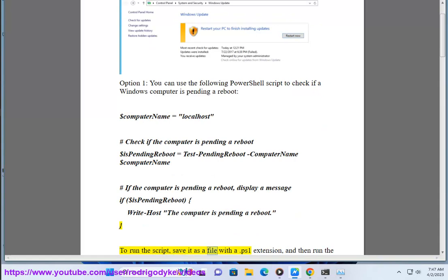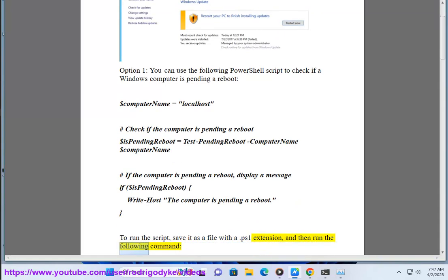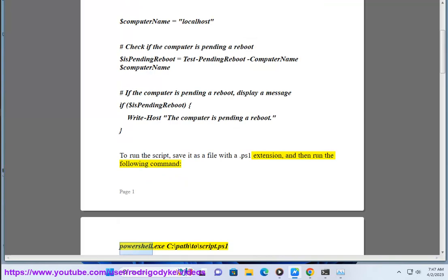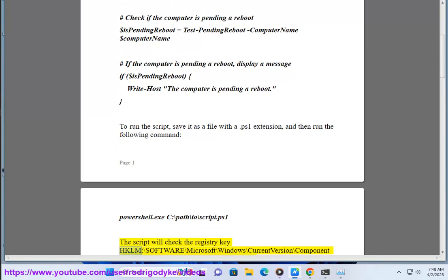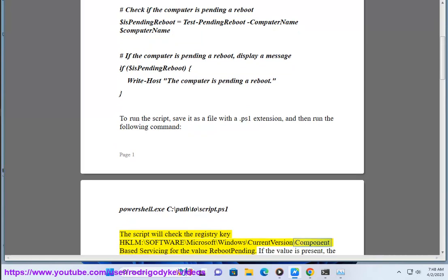To run the script, save it as a file with a .ps1 extension, and then run the following command: PowerShell.exe -exec bypass \path\to\script.ps1. The script will check the registry key HKLM\Software\Microsoft\Windows\CurrentVersion\Component Based Servicing for the value RebootPending.